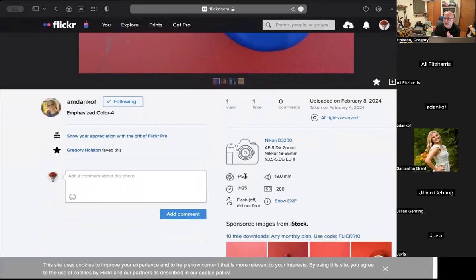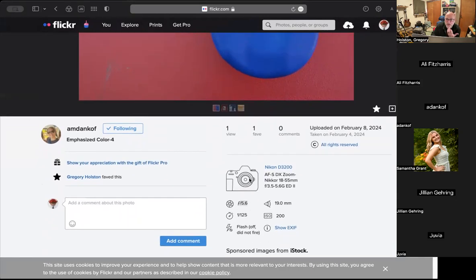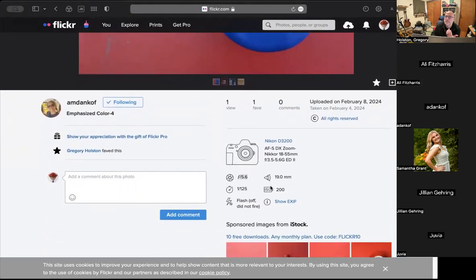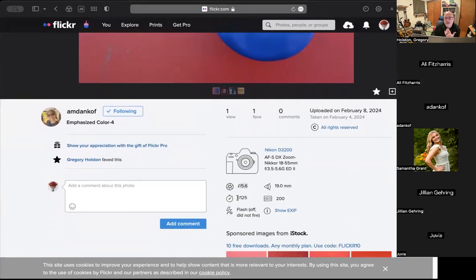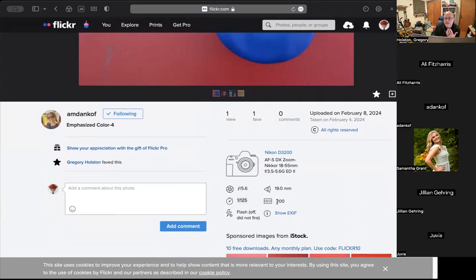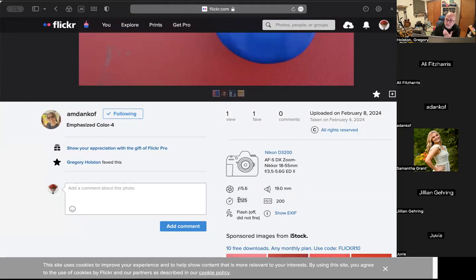Technically, I like that you're staying at f/5.6, letting in as much light as you can. Your ISO is low, which it should be outdoors with decent light, and your shutter speed fit right in with that. The only time on ISO you really want to question it is if you find yourself at really long shutter speeds you don't want — especially if you're hand-holding. That's a lot of what we're going to lead into today. 200 ISO, 1/125th — perfectly manageable shutter speed.